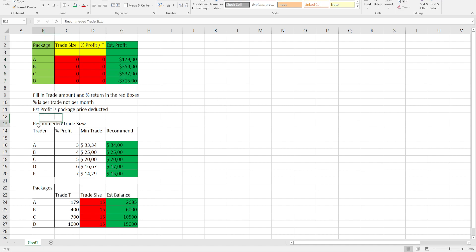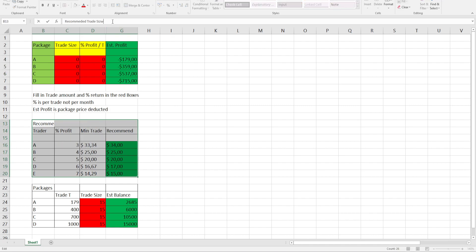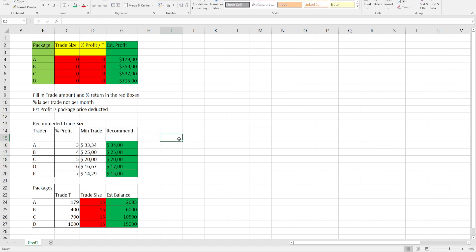As you can see down here in the bottom, I've created a recommended trade size to make sure everyone get in with the correct trade size.